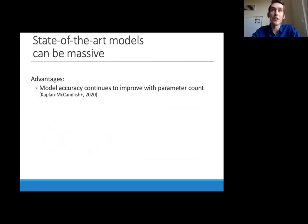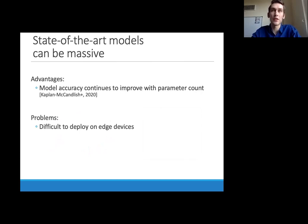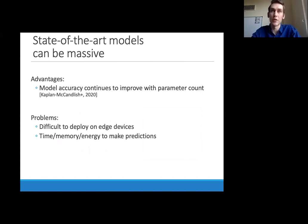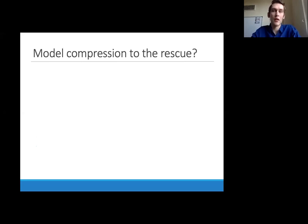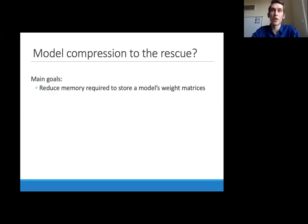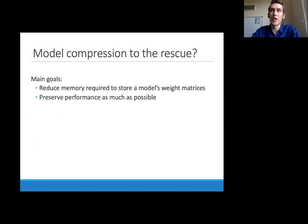While such model sizes are great for accuracy, they cause massive headaches for engineers. They're difficult to deploy on edge devices such as cell phones or cars. Even when used on servers, they take up a lot of compute and energy when making predictions. Training these models is basically impossible unless you're a large corporation and your data is all in one place. So in settings like federated learning or academic settings, it's very hard to train these models from scratch. To solve this problem, there's been a lot of recent work on model compression, which has the goal of reducing the memory requirements of these machine learning models.